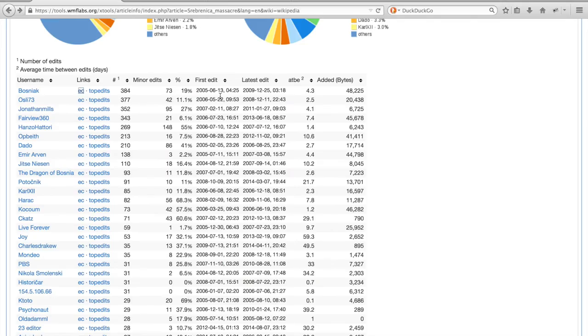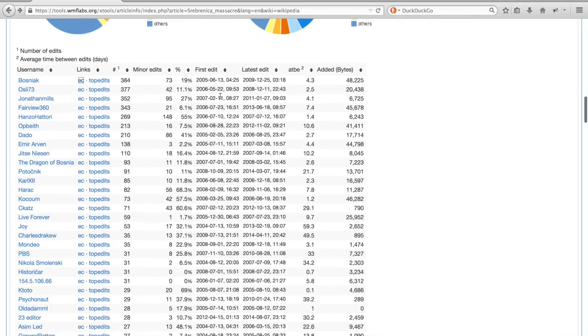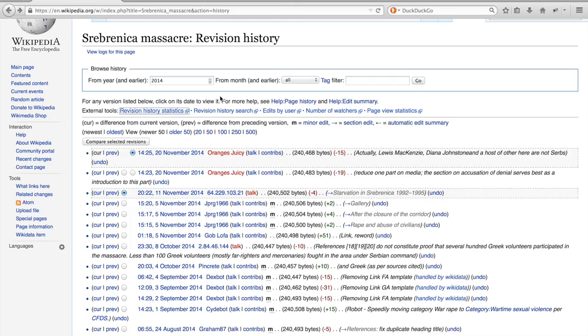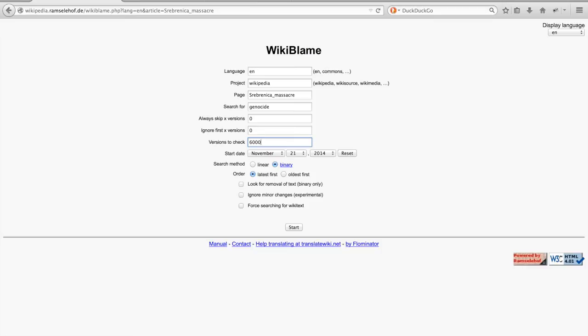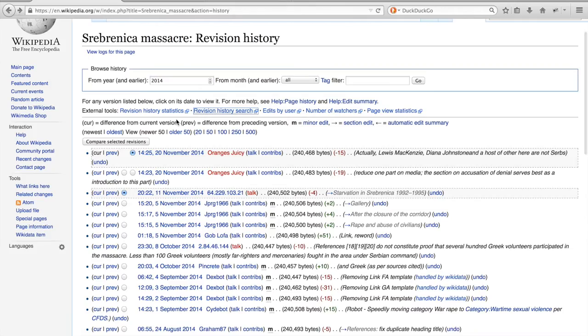So if we go back to the tool sections of the edit history of the article, we can also see that there is a tool called Revision History Search. And here you can search when specific words or phrases appear in an article. So you could, for example, use this to find when genocide was mentioned in the article. And as it's a rather slow tool, I won't test its use here.